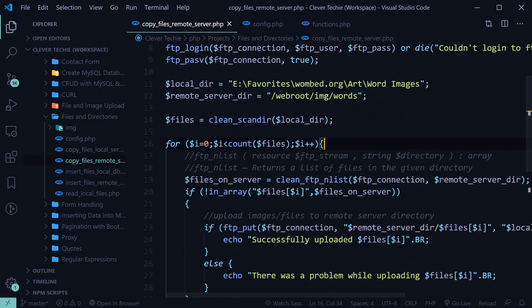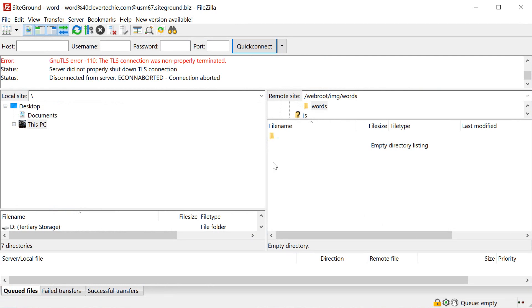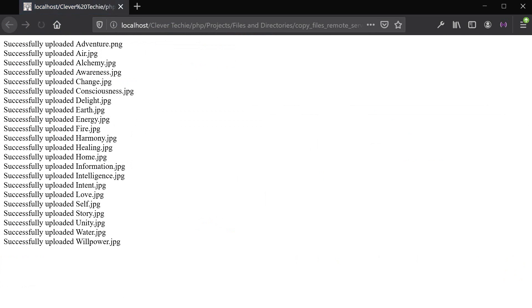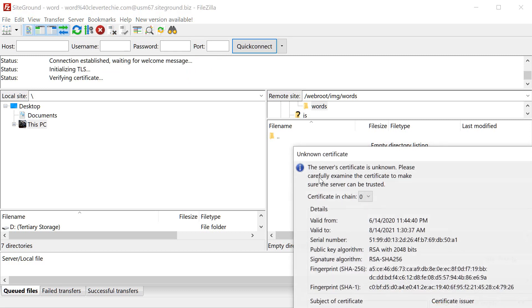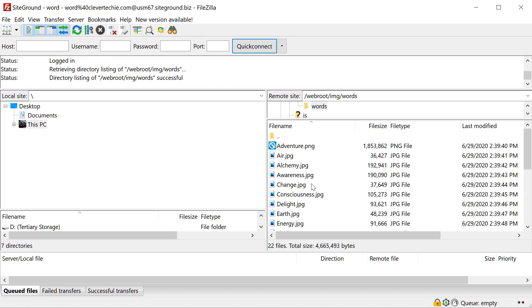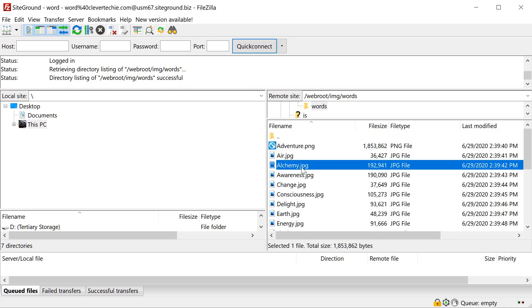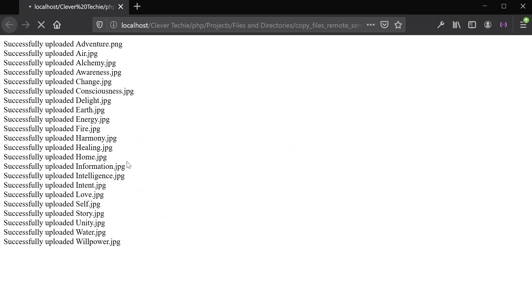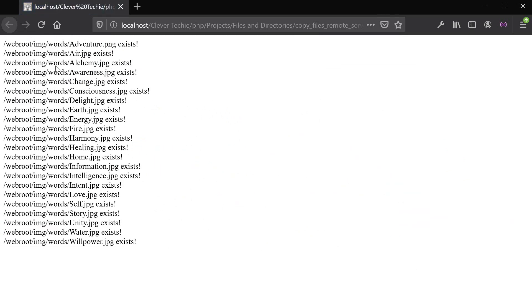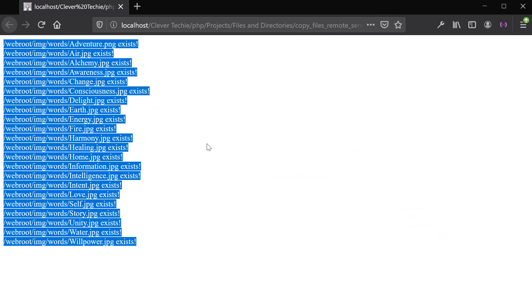Now we're going to test everything, and if everything works out the files should appear in this directory. Let's refresh — and all the files have been successfully uploaded. Viewing the directory, we can see all the image files are showing up. Running it again, this time we should have the message that all the files already exist — and in fact they do.